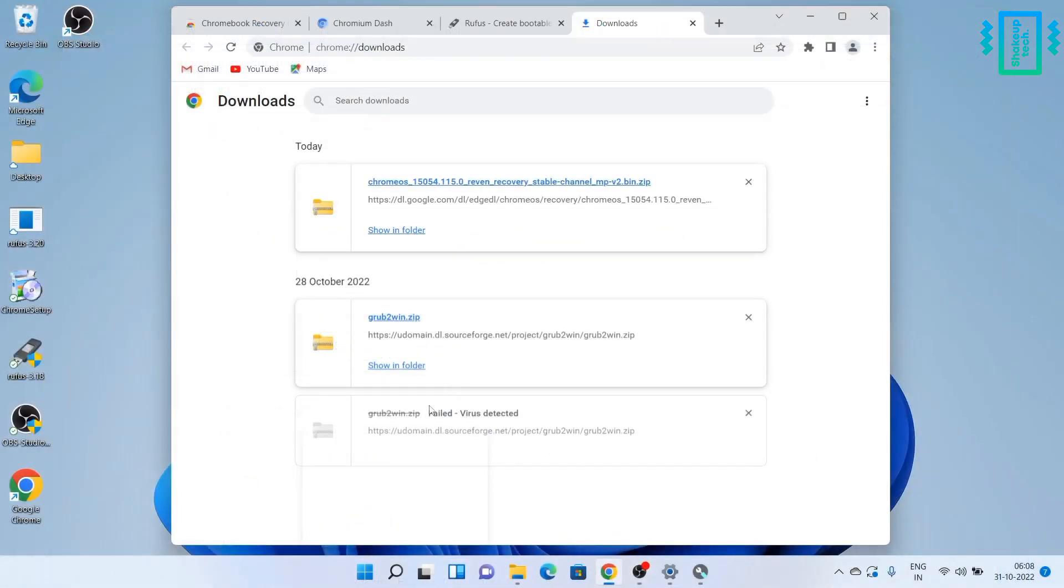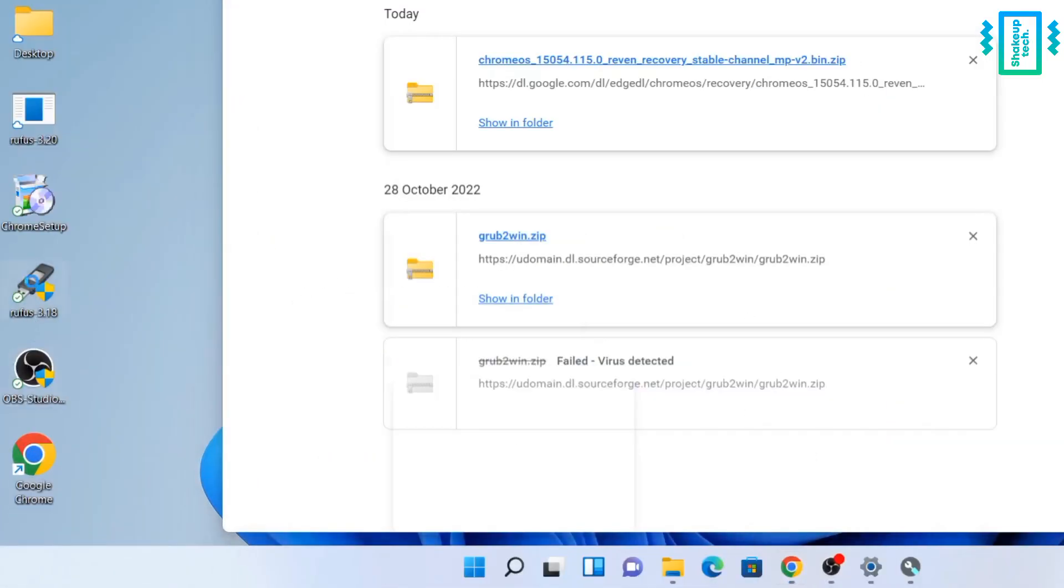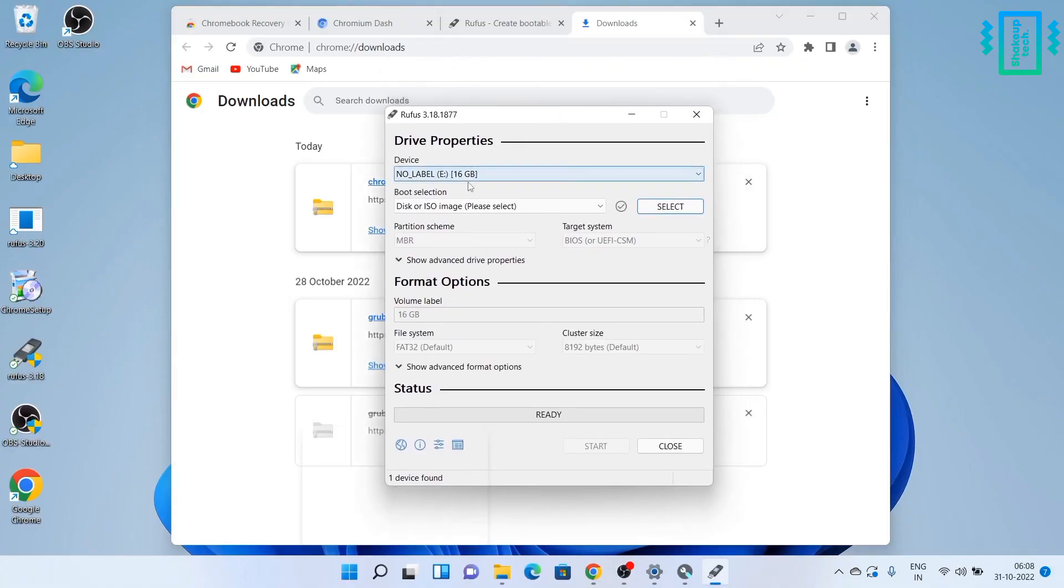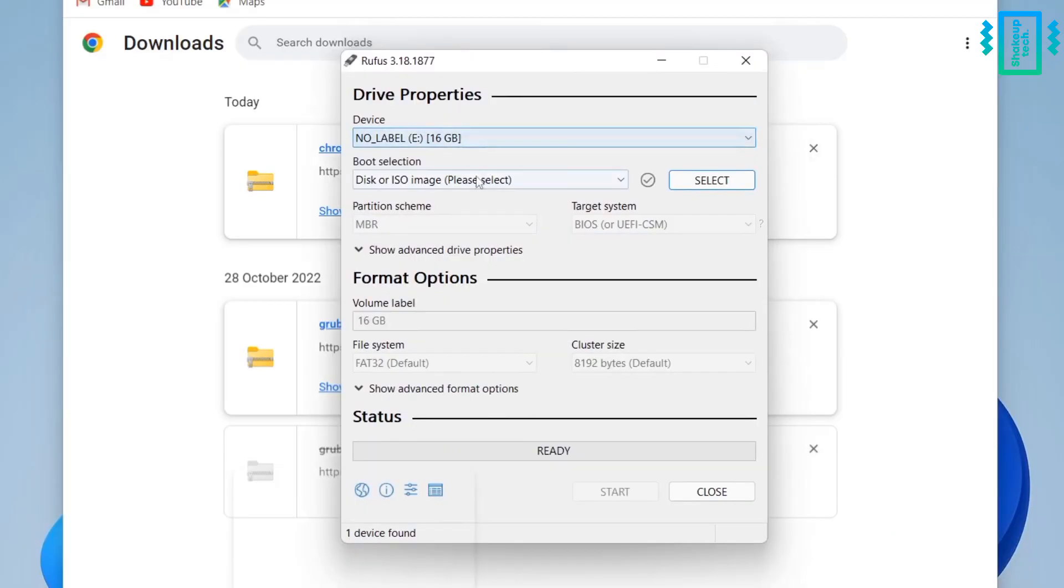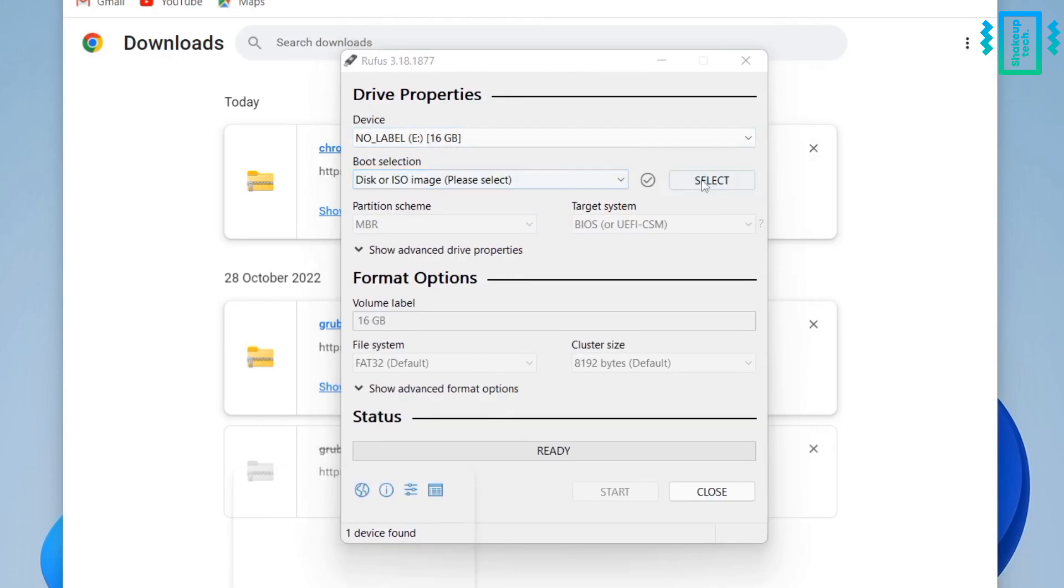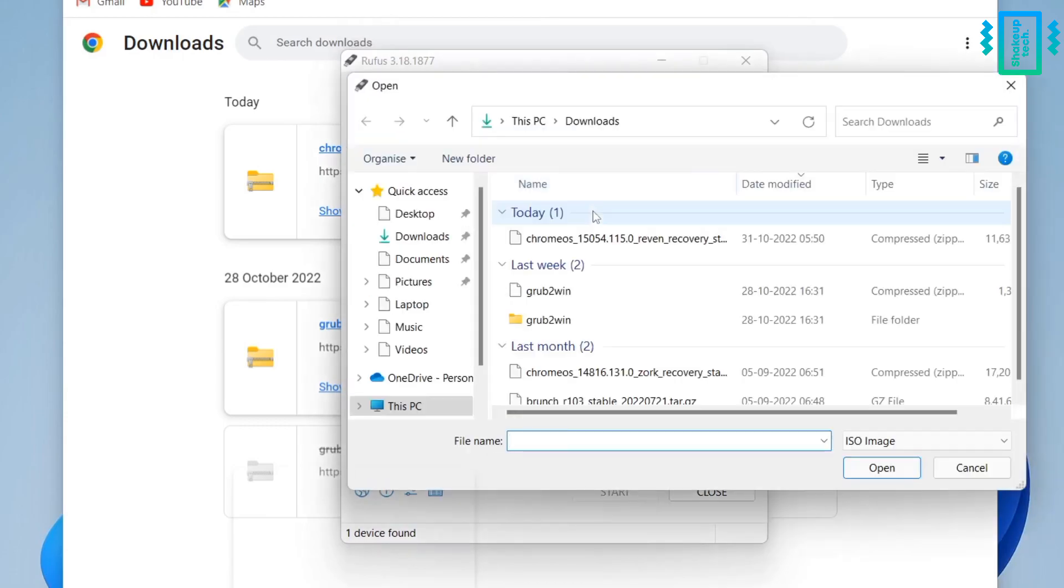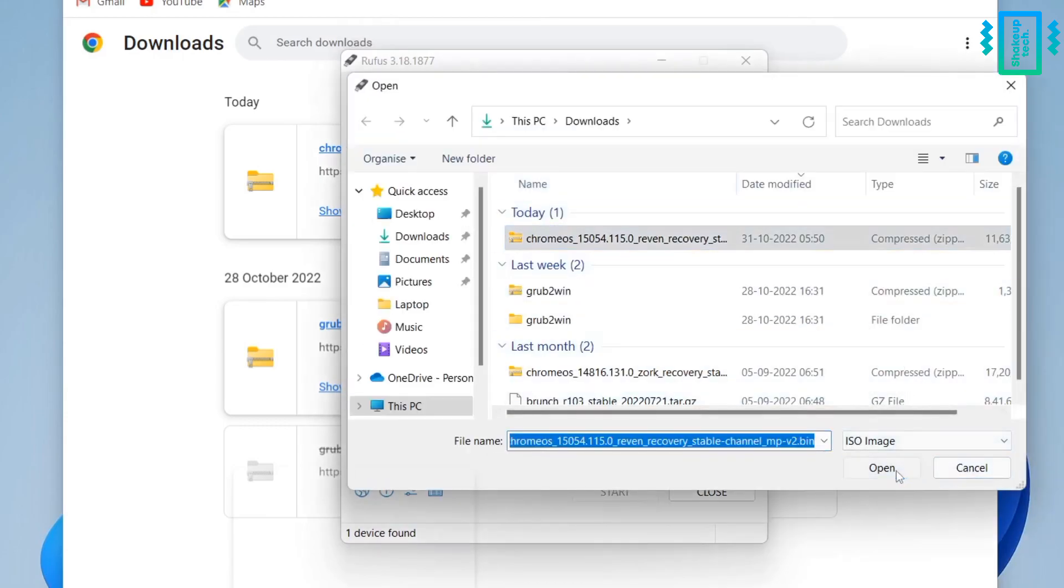Now we will just flash it like we do with other ISO images. So select your pen drive and then the image, select the Chrome OS Flex image, and everything else will be set by default so we can just start the process.